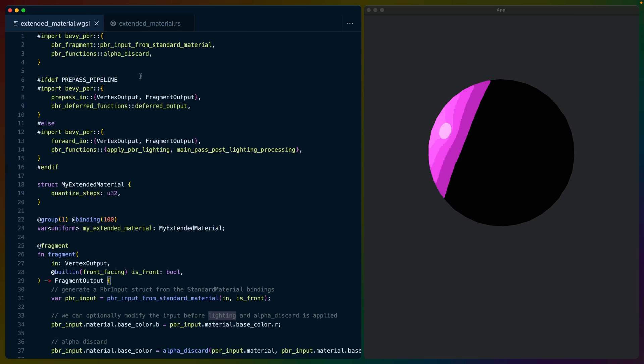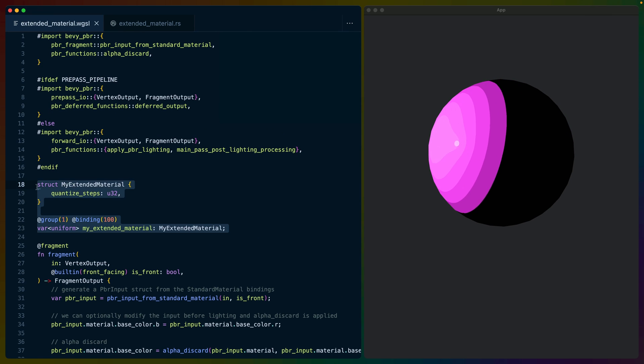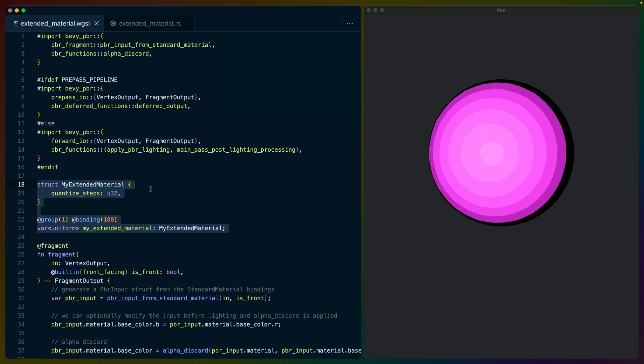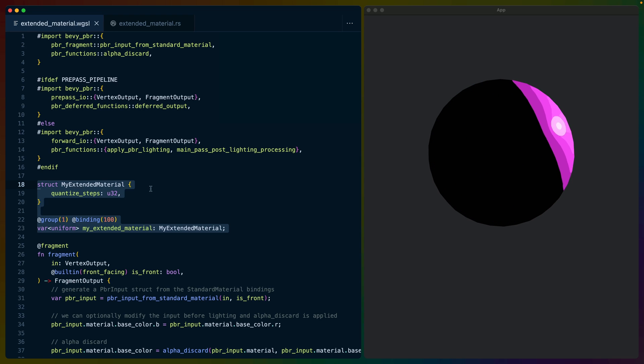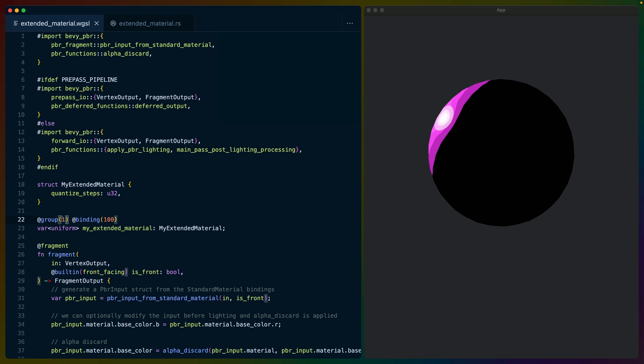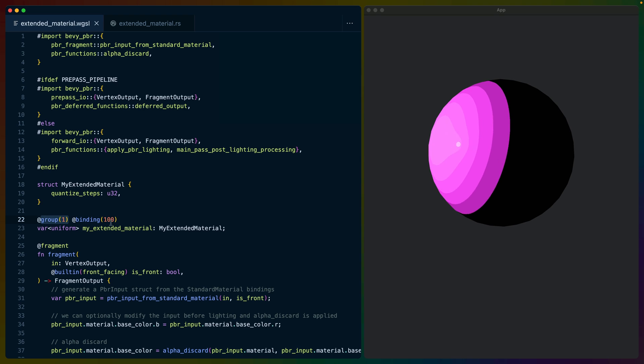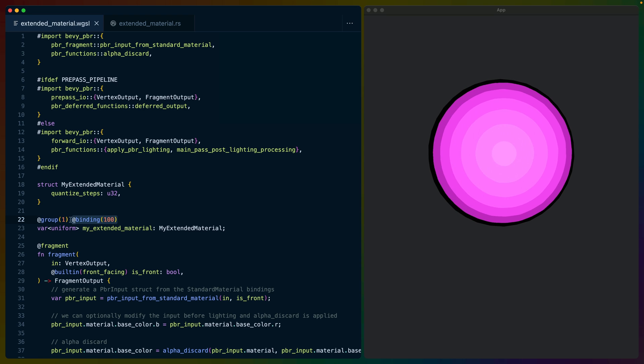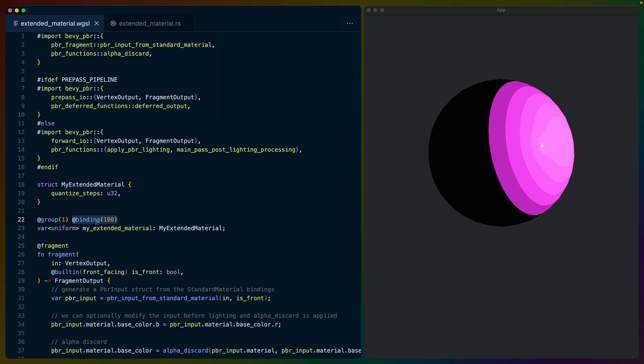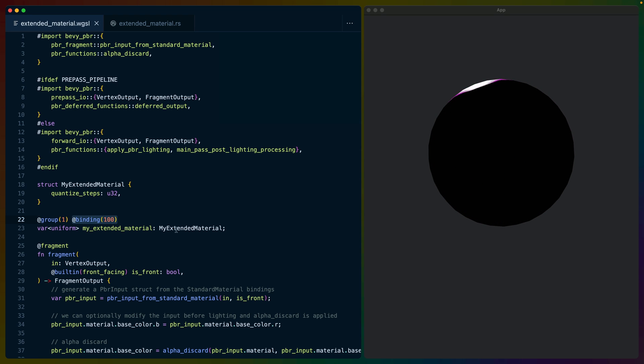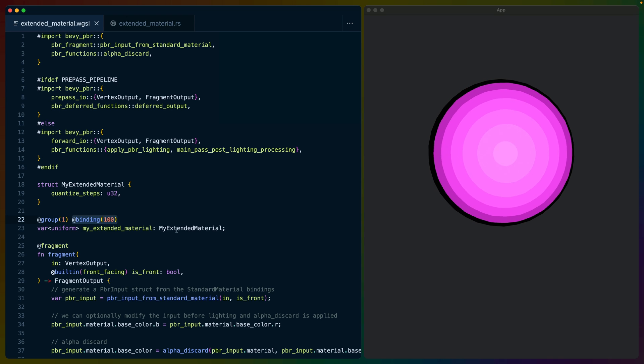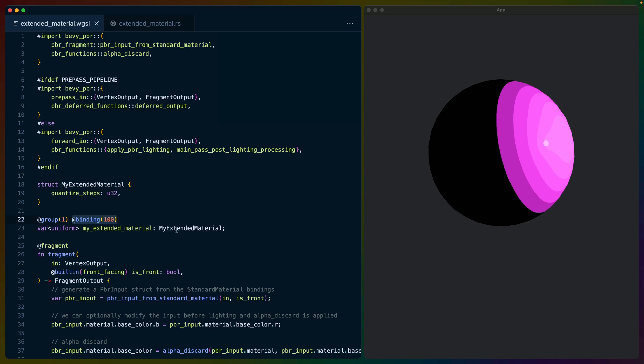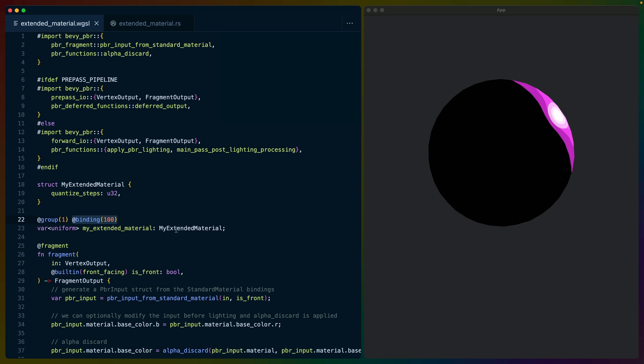Receiving the data we specified in our extended material is just like any other material. We're in group 1 and binding 100 like we specified earlier. With this data, we want to effectively use the standard material shader behavior while adding in our own behavior in the middle to quantize the colors.